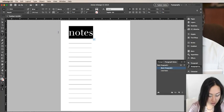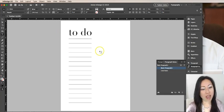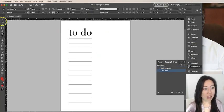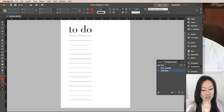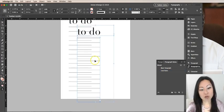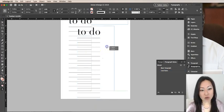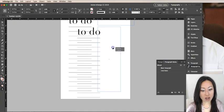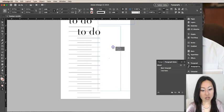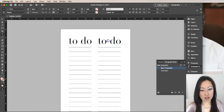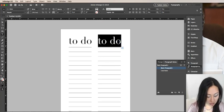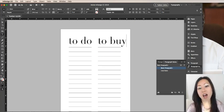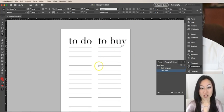I could copy all of this, Control-C and Control-V over here, and I could change this to say something like to do, to buy, and now I have two lists.